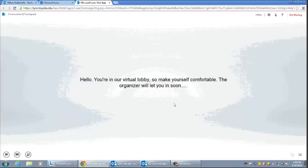Be sure to respond to any messages from your browser to allow LINK to access your webcam or to load the plugin before proceeding. Once you log into the meeting, you may enter a lobby, where you will wait until the meeting organizer admits you. The organizer may also allow participants to bypass the lobby and enter the meeting directly.